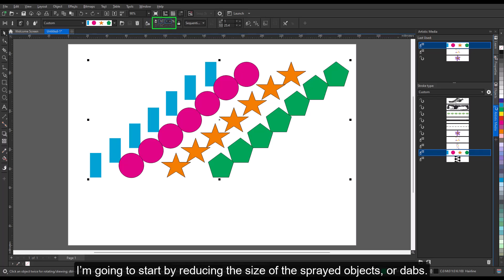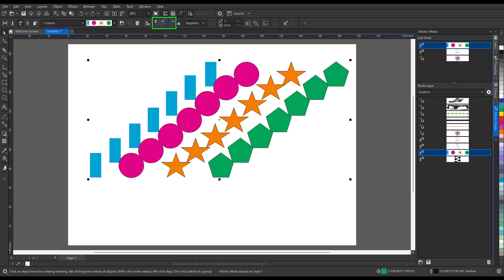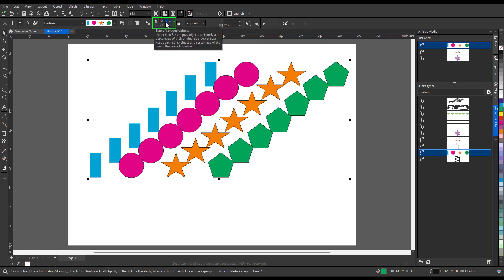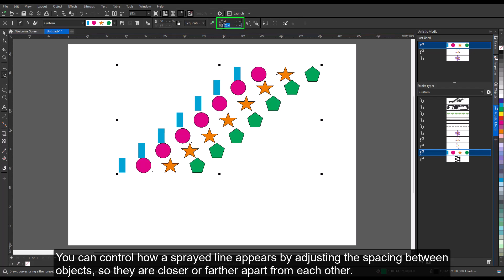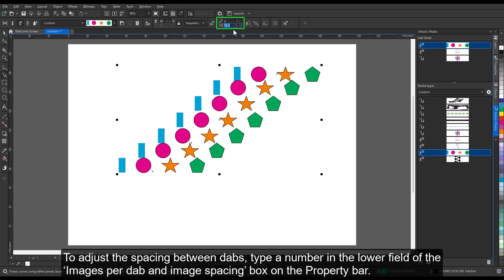I'm going to start by reducing the size of the sprayed objects or dabs. You can control how a sprayed line appears by adjusting the spacing between objects, so that they are closer or farther apart from each other. To adjust the spacing between dabs, type a number in the lower field of the images per dab and image spacing box on the property bar.